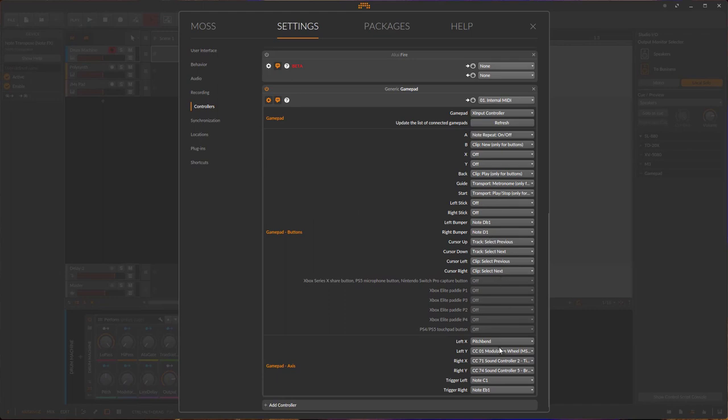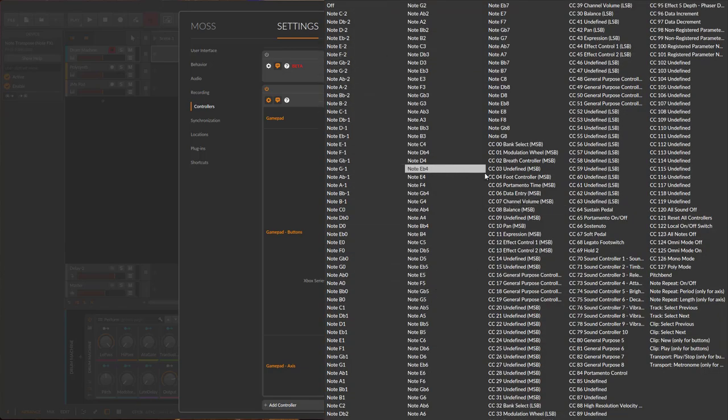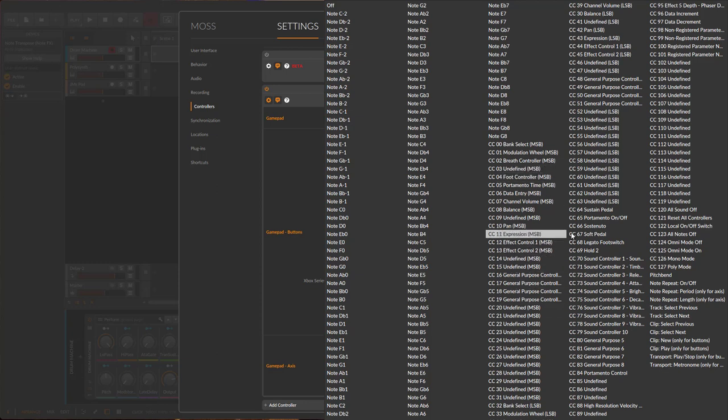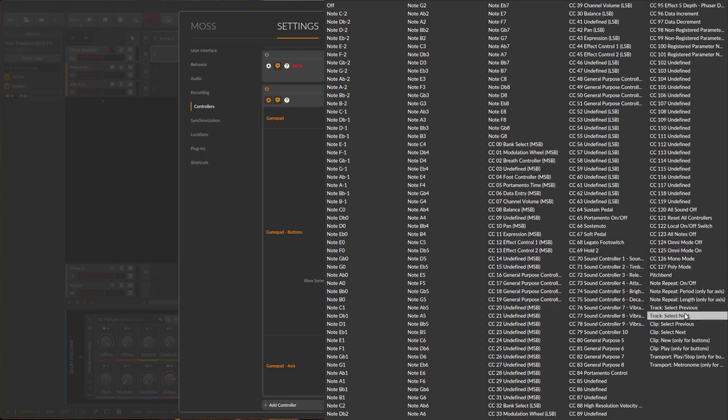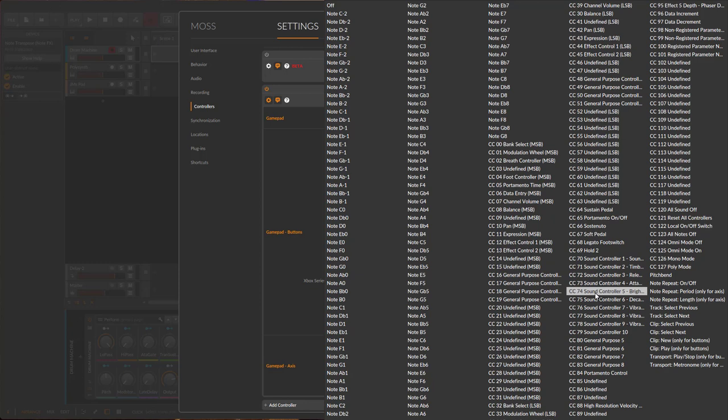But there's plenty to choose from. You can send all the different notes, set CC commands, and there are also additional pitch bend or note repeat. If you're missing something or want to have something else, just feel free to tell me down in the comment section.